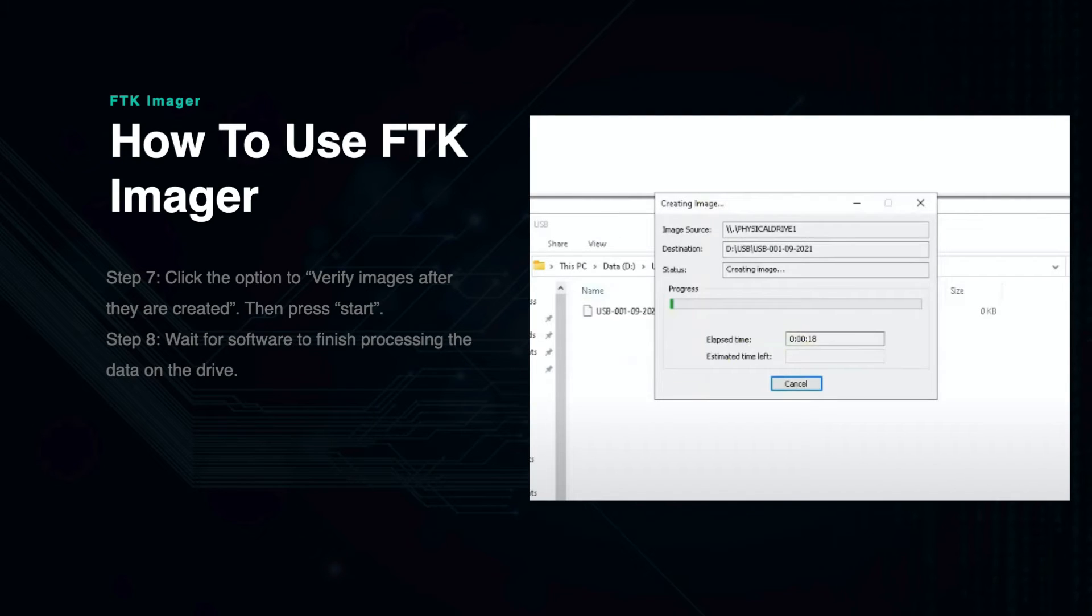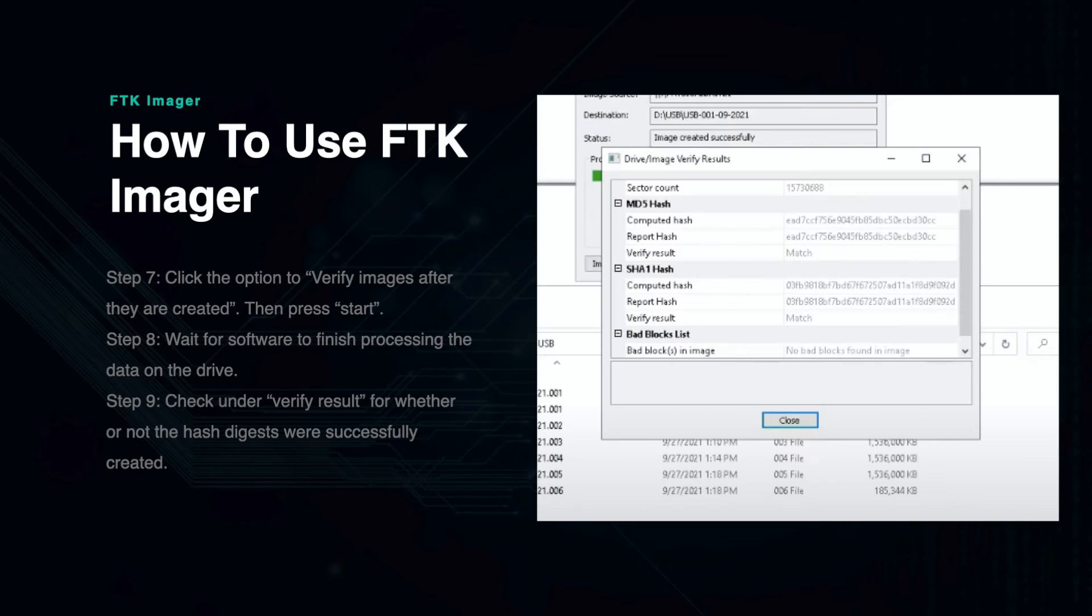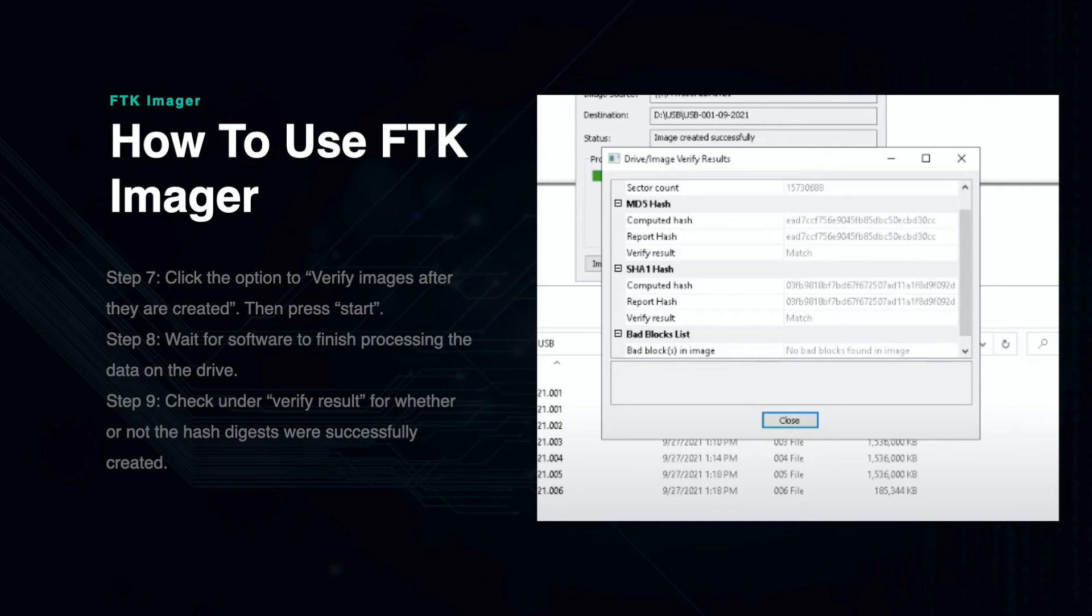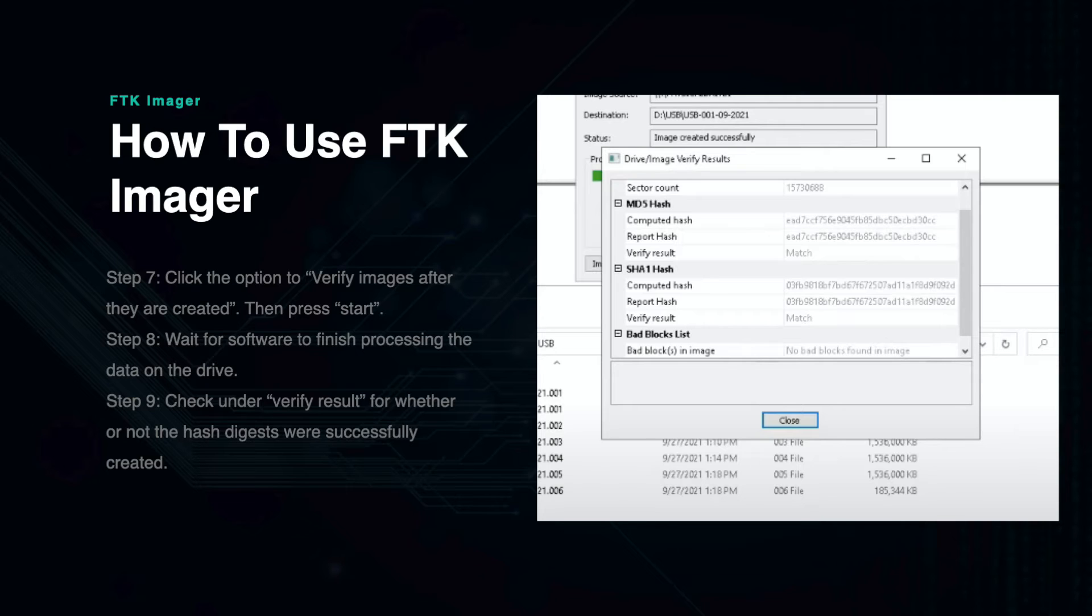Depending on the size of the drive, it will take a few moments for this process to complete. When finished, a screen will appear showing the image file hash digests. Under Verify Result you can see whether or not the hash files match under the MD5 and SHA-1 hash results. This allows you to know that your image file has been created successfully without any issues during replication.